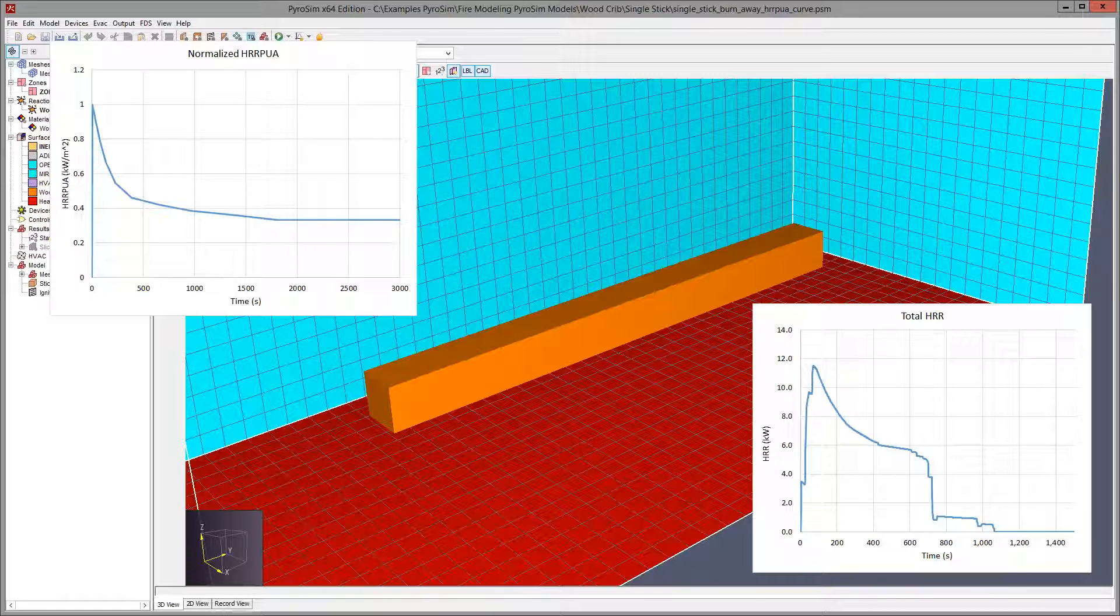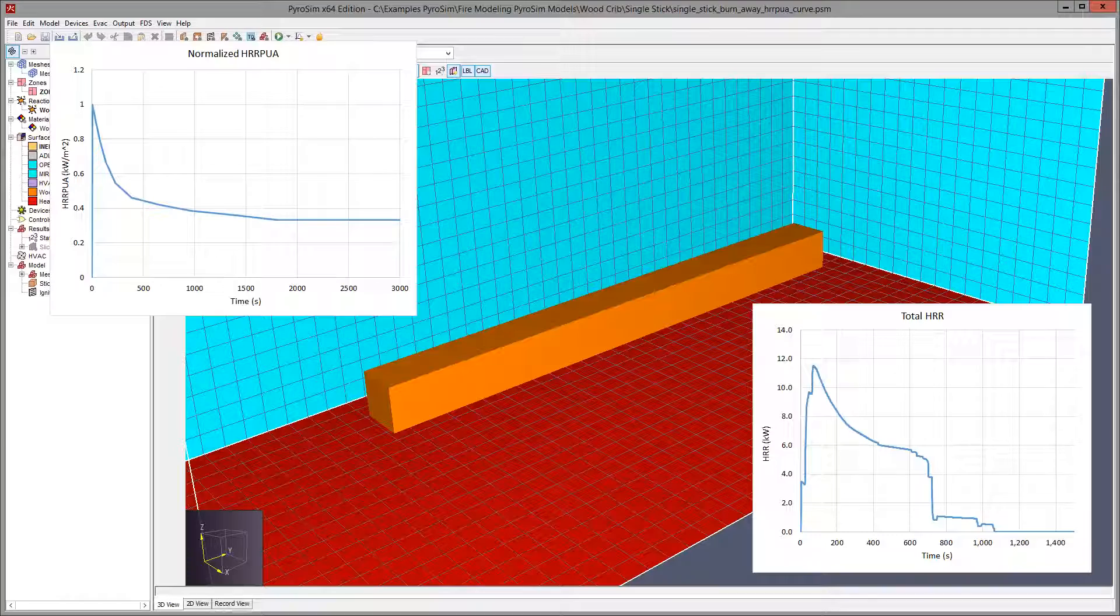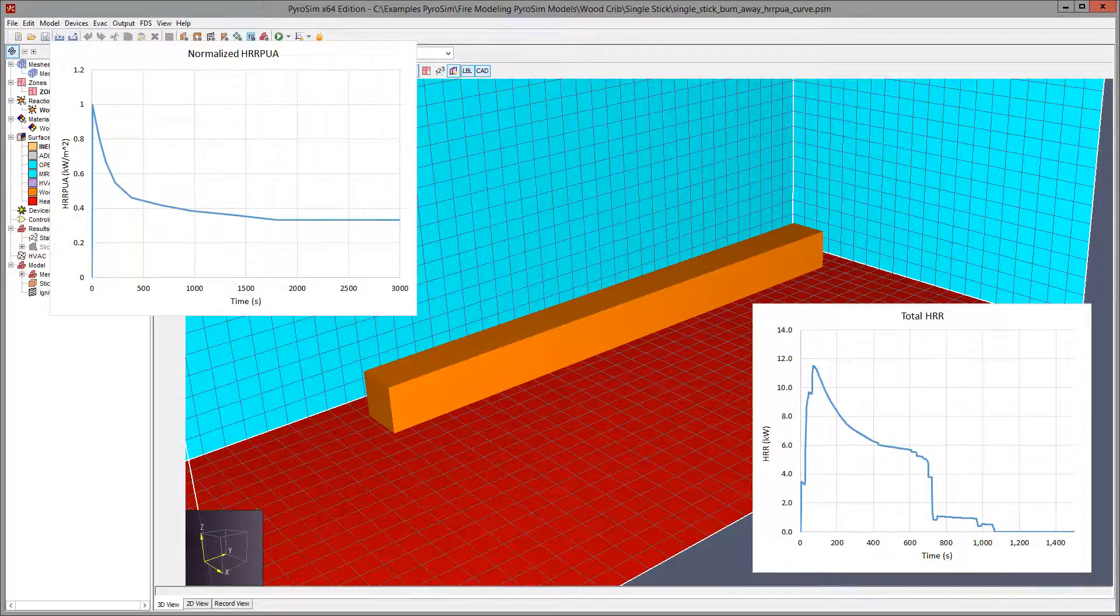Here, the total heat release rate depends on how each cell face in the model burns. This is about as far as we can go without actually starting to model pyrolysis of the wood.